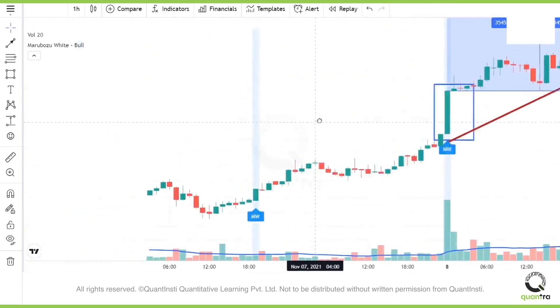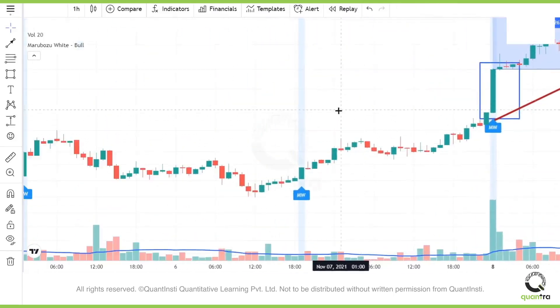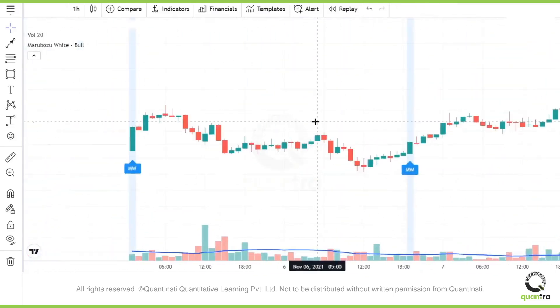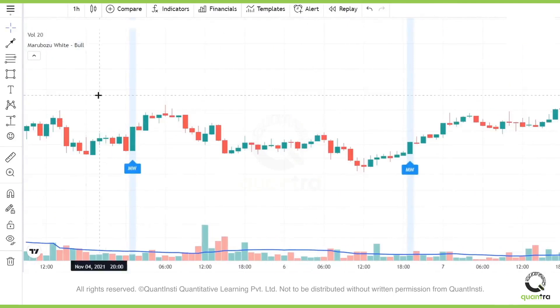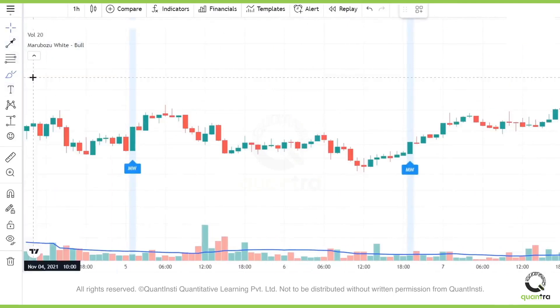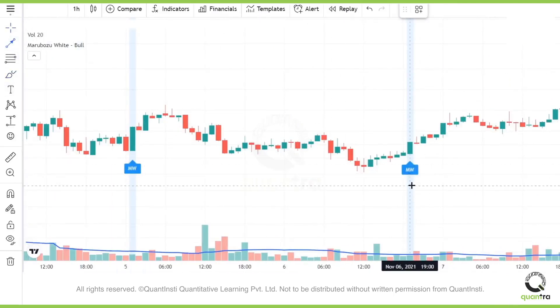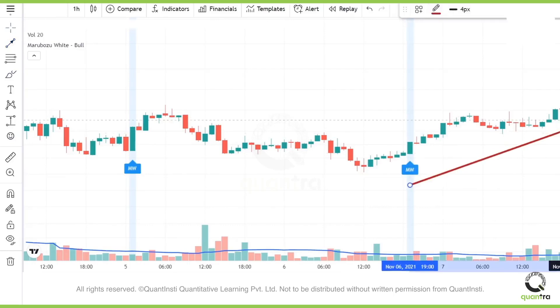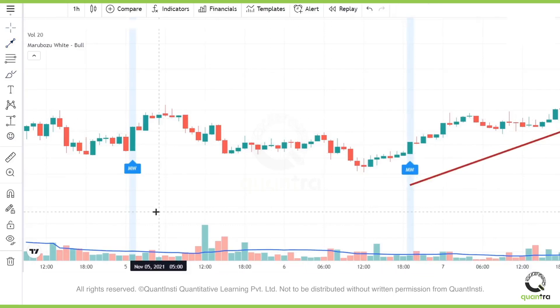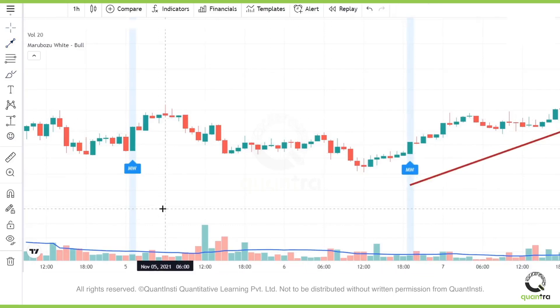Let's try and identify a few more bullish patterns. We have one here as well. It's a small candle, and therefore the corresponding up move is also small, but it is still there.